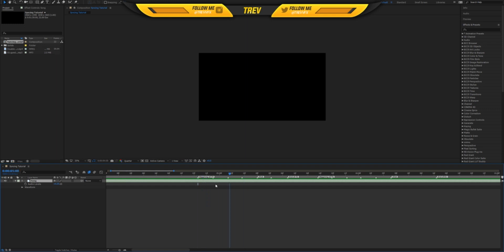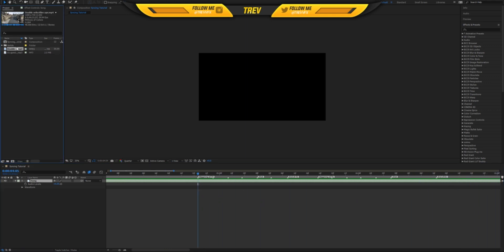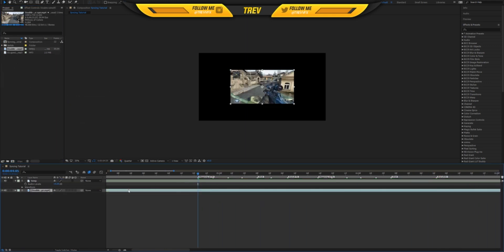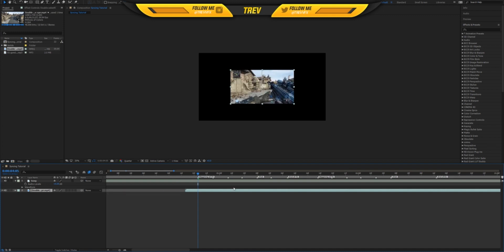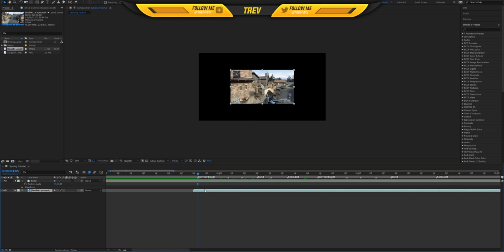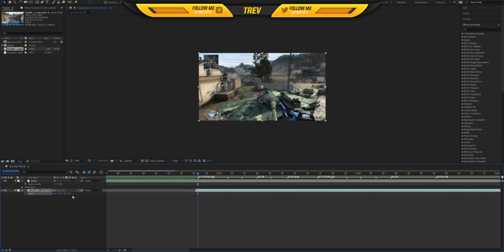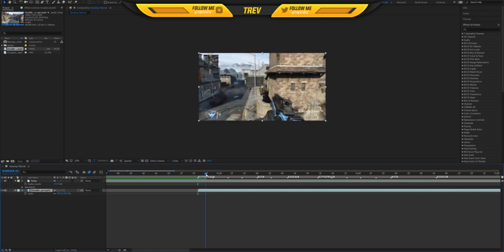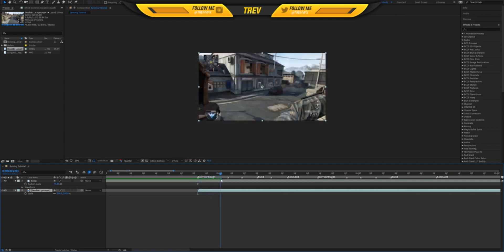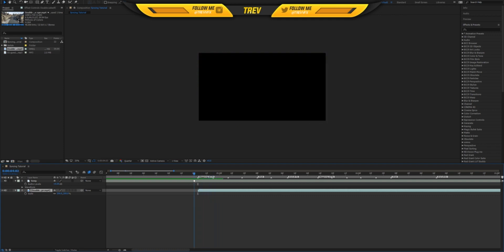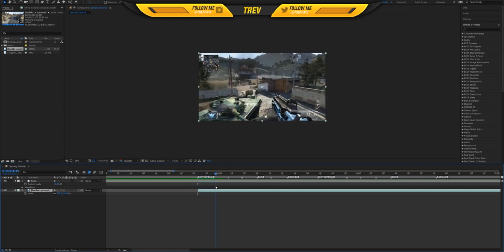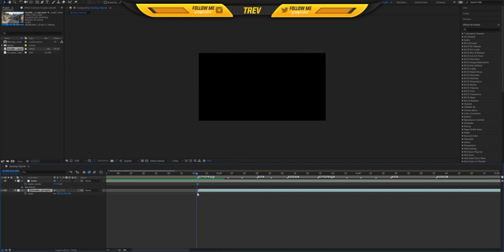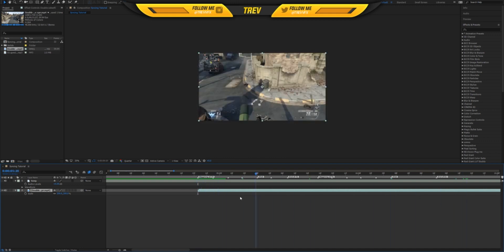Once you have all those beats set up, you want to drag in your clip. I'm going to be using this clip. I'm just going to scale it up since my composition is 1440p and this clip is 720p. I'm just going to scale this up twice, 200%, since 2 times 720p is 1440p. Now it's taking up the whole composition.